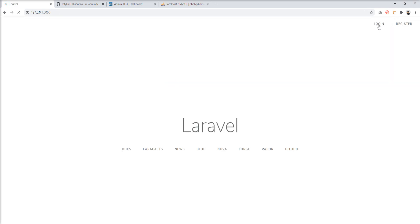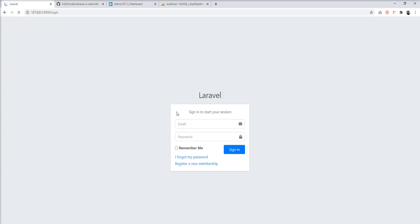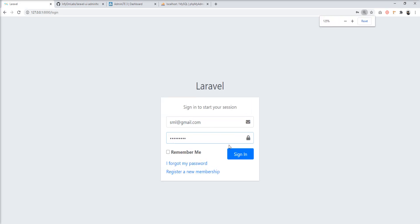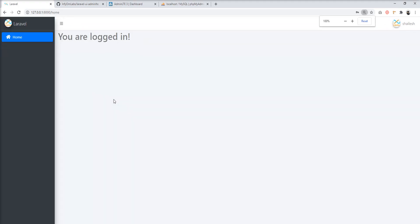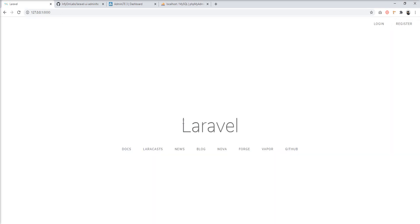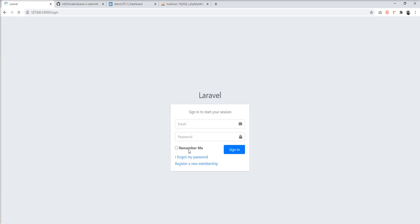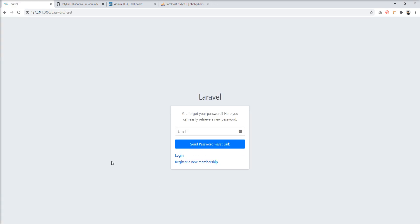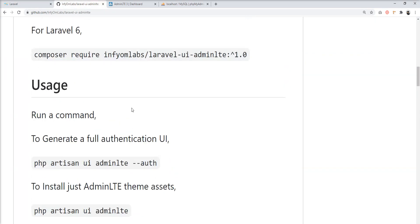Let's sign out and log in again to see the login screen. You can see the AdminLTE-styled login screen — entering the email and password and signing in works. Let's also go to the 'Forgot Password' screen — you can see the reset password screen is also styled with AdminLTE. Basic authentication UI is ready in just a few minutes.